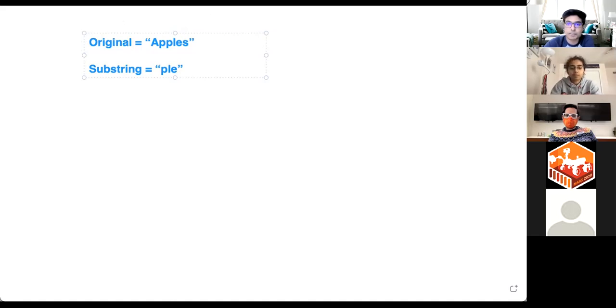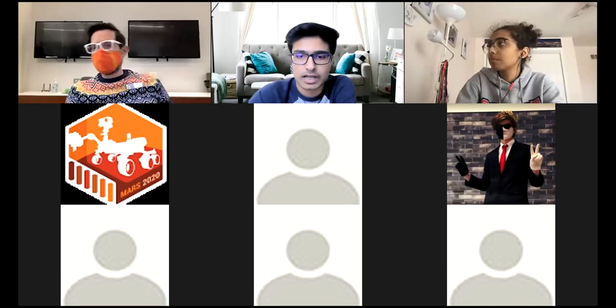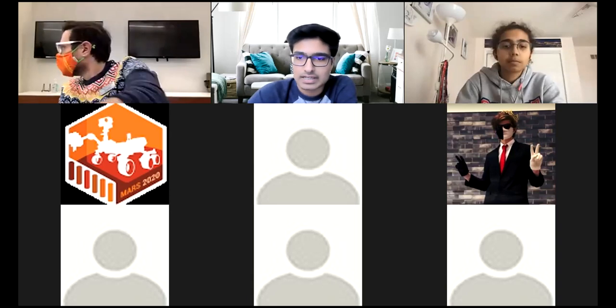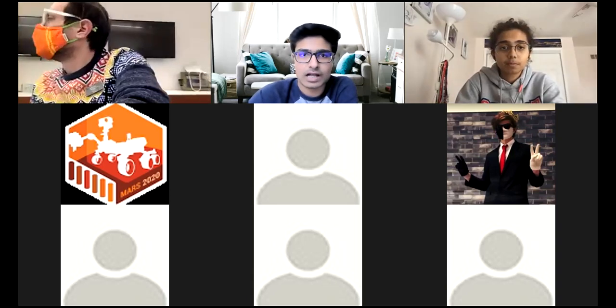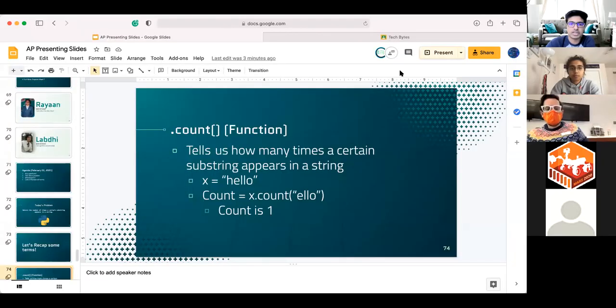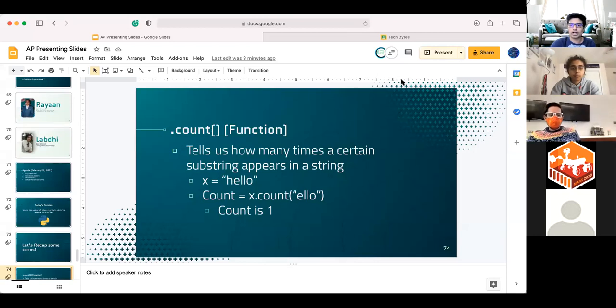And the way we're going to be able to do this today is quickly using a function called dot count, which is going to make our lives a bunch times easier. But, we are advancing. So, how about we talk about some other ways we can do this as well?